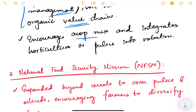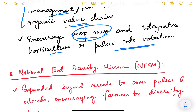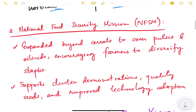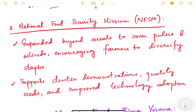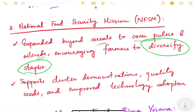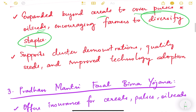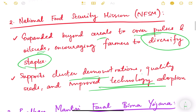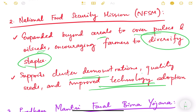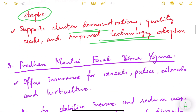NMSA also encourages crop mix and integrates horticulture and pulses into rotation — meaning diversification from traditional rice and wheat. The next program is National Food Security Mission (NFSM), which has expanded beyond cereals to cover pulses and oilseeds, encouraging farmers to diversify staples. It supports cluster demonstrations, quality seeds, and improved technology adoption for growing crops beyond cereals like rice and paddy.